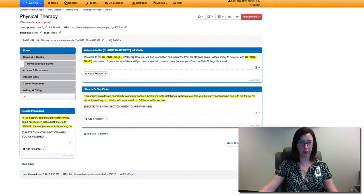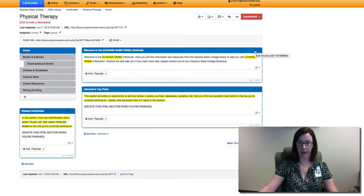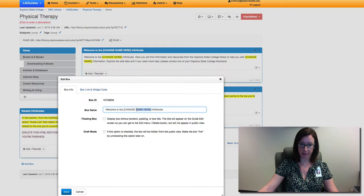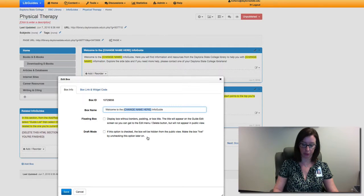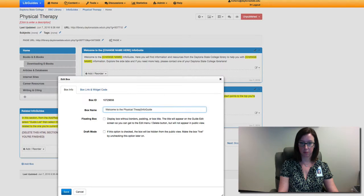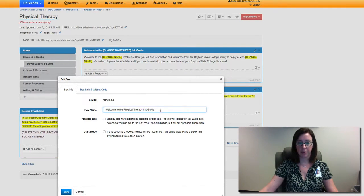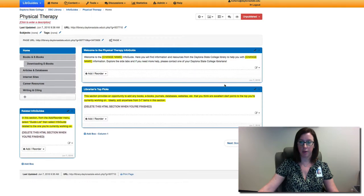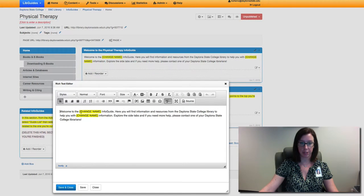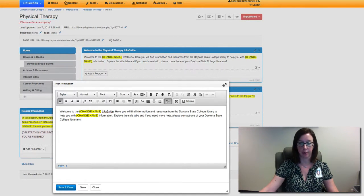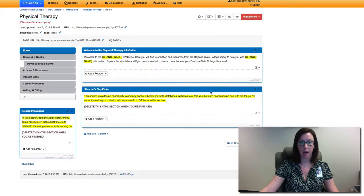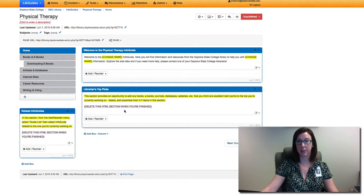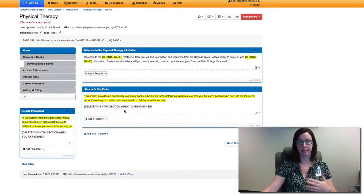You can see this template has things already laid out for you. Anything that needs to be changed I tried to really indicate that. For example, we're going to click on this little edit this box and delete this 'change name here' to physical therapy info guide. And then we'll do the same in the HTML: change 'change name here' to physical therapy.